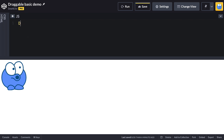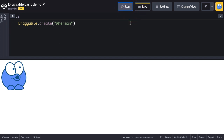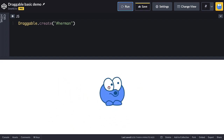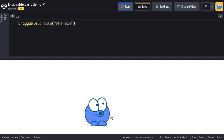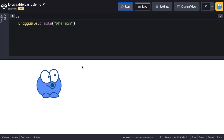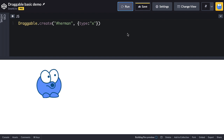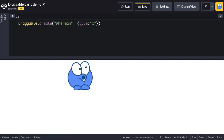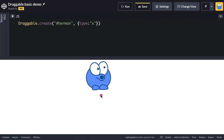To use it, I'm going to say Draggable.create and pass in the element I want to drag. I'll pass in the ID of Herman and now Herman is completely draggable along the X and Y axis. I can drag him wherever I want. If I want to limit the axis, I have a configuration object, and the type property lets me say I want to drag only along the X axis. Now I can only drag Herman left to right.